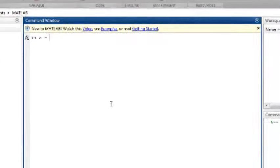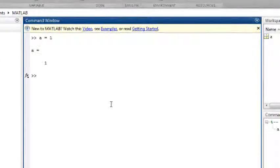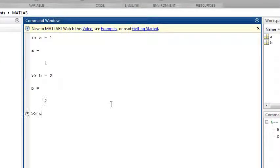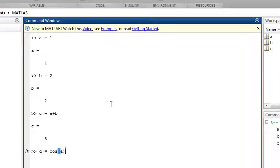For example, a equals 1, b equals 2, c equals a plus b, or d equals cosine of a.